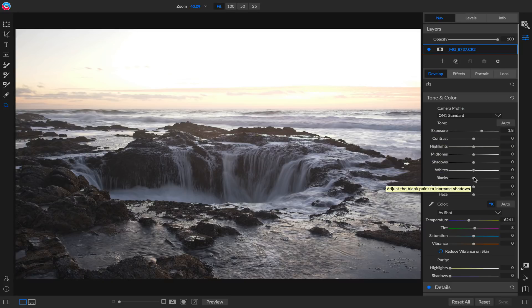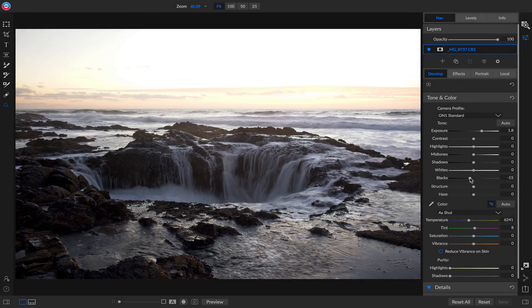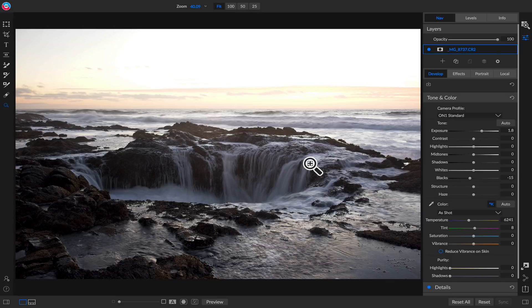While I'm here, I'm just going to check out my blacks and make sure I've got just a little bit of real black so I have some nice contrast in the bottom half of the photo. Now I can use the new powerful local adjustments to bring the sky back.